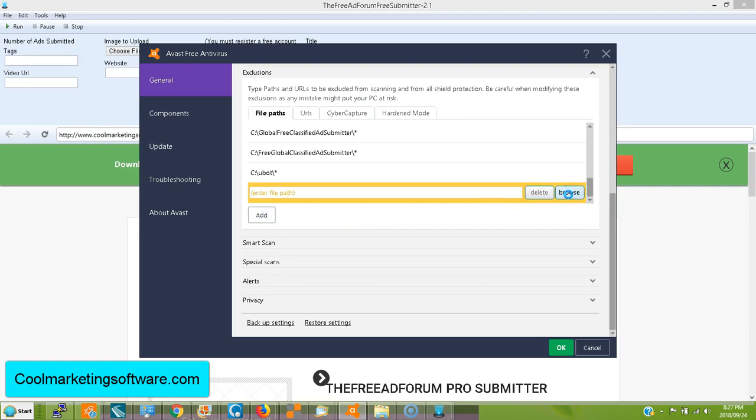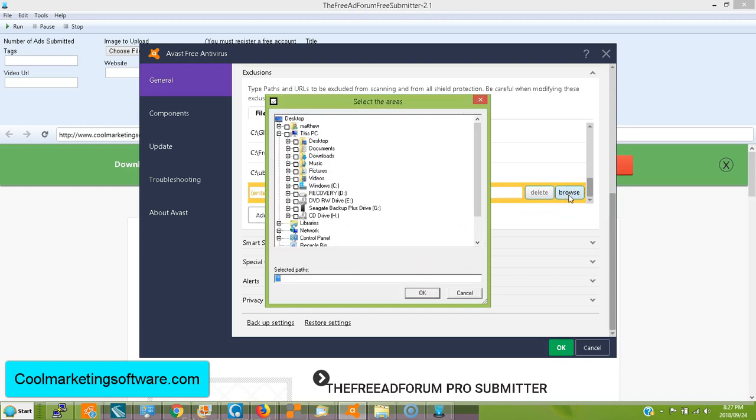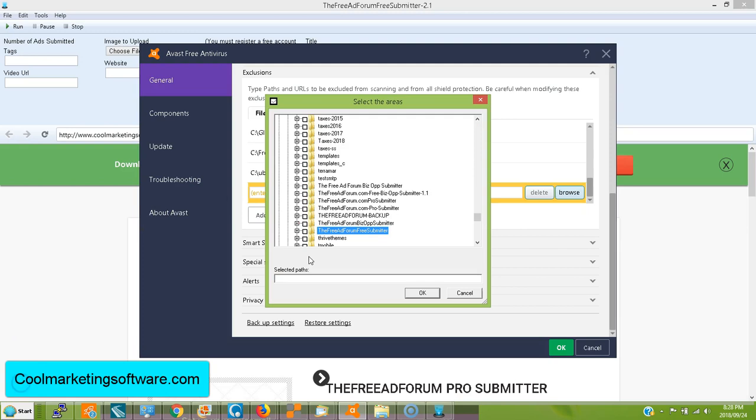And this is very slightly different on each different antivirus software, but it's a very similar process. And again, I have videos on these for a number of the major ones. So you go to your C drive. That's where our software is located. It's on your C drive. Now, with our software, it will be on your C drive, and then you'll see the name of the software. So on this, it was the free ad forum free submitter.